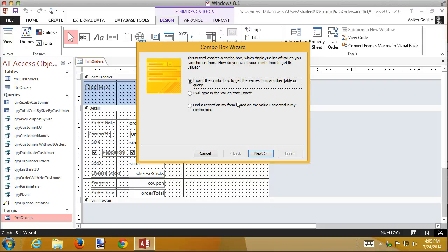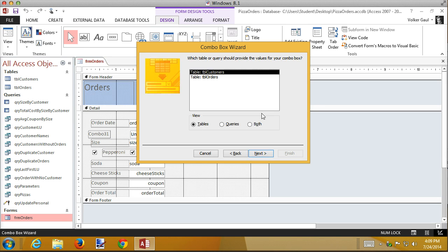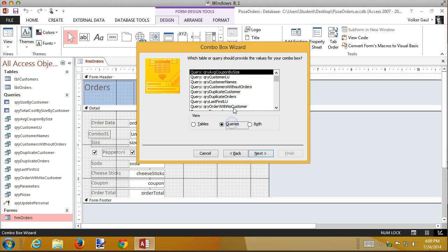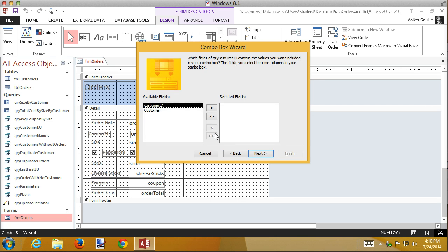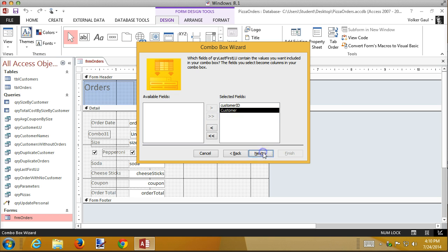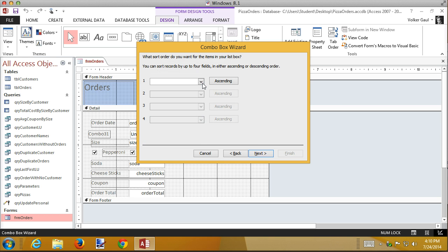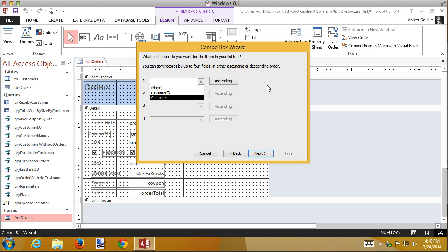I want to fill this combo box from values from a query. So in layout view, that didn't work. I'm going to use my last first query. I want all the fields. And I don't need to sort it because it's already sorted. If you wanted to, you could sort by customer, but it was sorted in the query, so I really don't need to do it here.